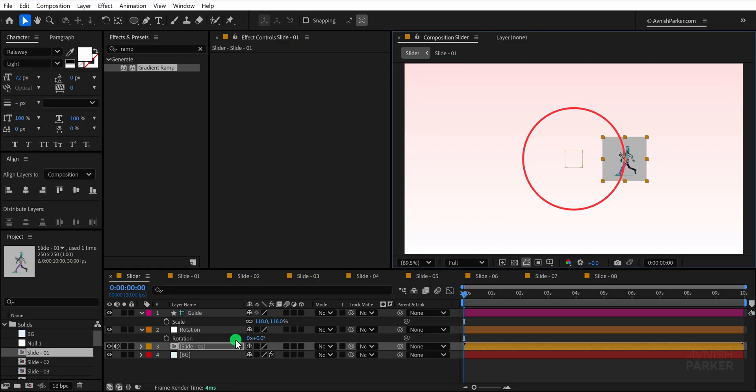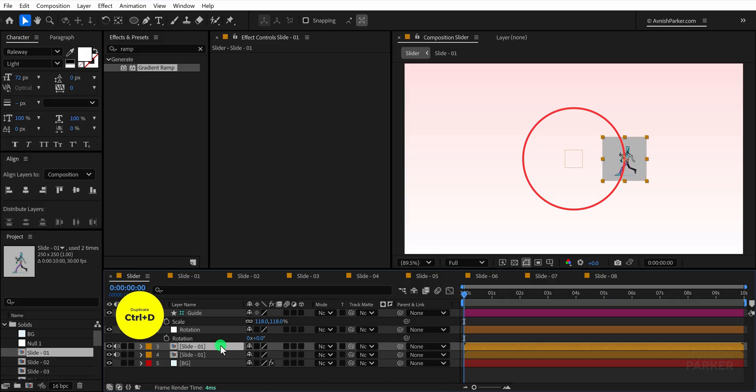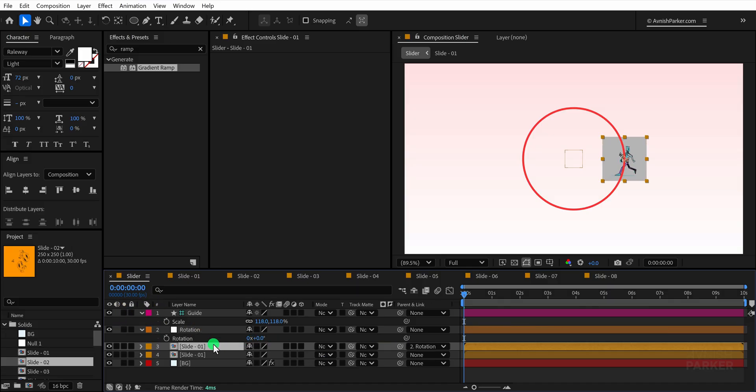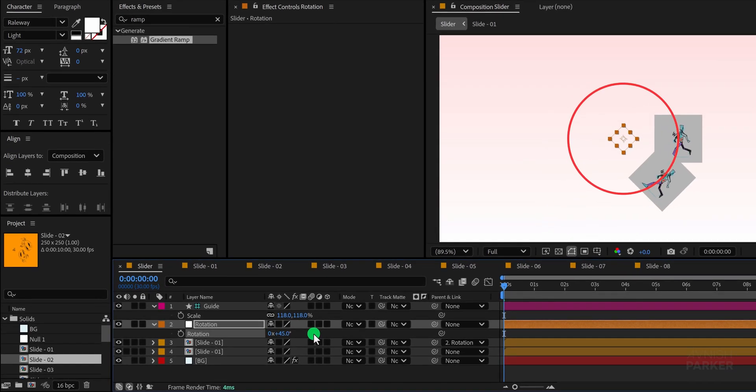Select the slide 01 layer and make a duplicate of it, then parent this duplicate to the rotation null object. After that, change its rotation value to 45 degrees and you will see the duplicate layer placed exactly at the correct position along the circular guide.